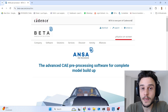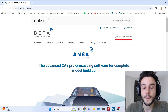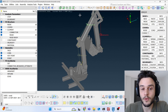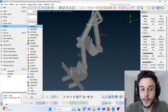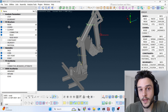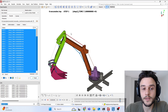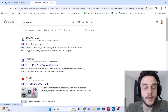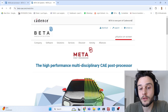ANSA supports many solvers such as ANSA, Abaqus, Nastran, LS-DYNA, PAM-CRASH, and others. In this case, we created this model for Abaqus, outputted the input file, and ran it in Abaqus. After running it, we got the results and post-processed them in META from Beta CAE, which is the post-processor software from Beta CAE.